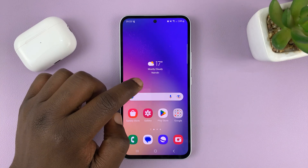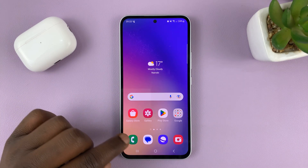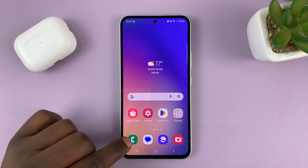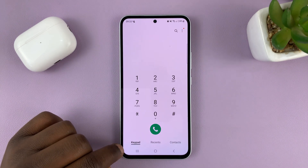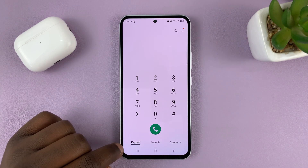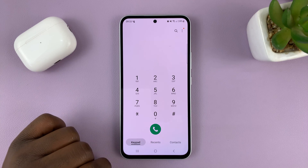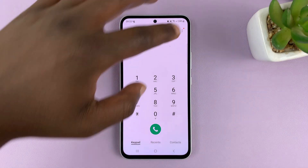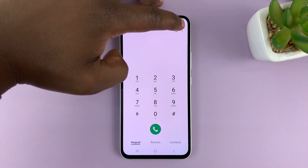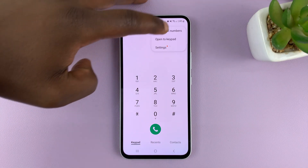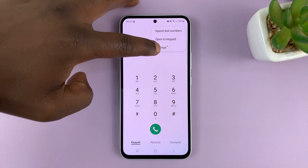What you need to do is go to the phone app — this green icon — and tap on it. Then make sure you're on the keypad, and tap on the three dots in the top right corner and select Settings.